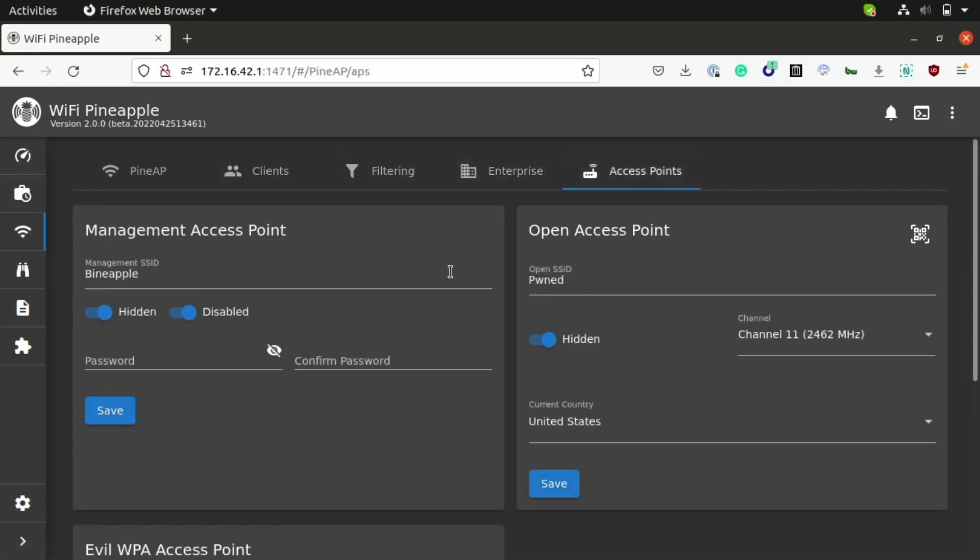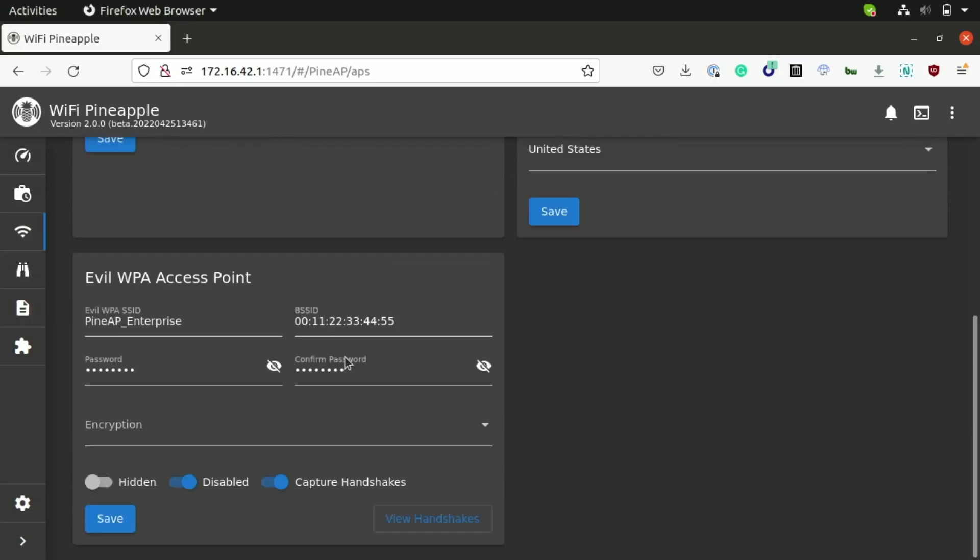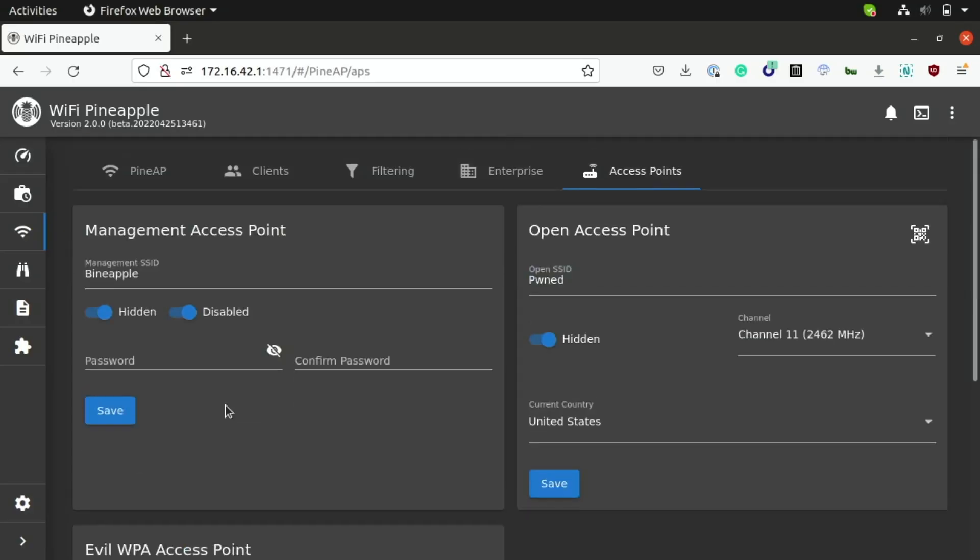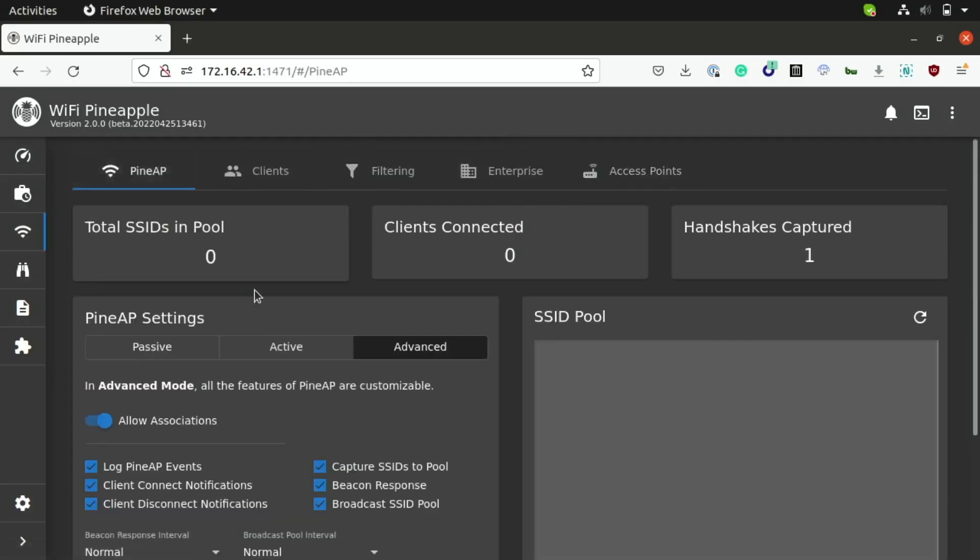So, for this demonstration, I have turned off the management access point, which is used for just logging into your Pineapple and controlling this exact interface here over Wi-Fi. I've disabled the open access point, and I've also disabled the evil WPA access point, since we don't need to use any of these today. So, we're going to be focusing on the first three tabs here, and first we'll take a look at the PineAP interface itself.